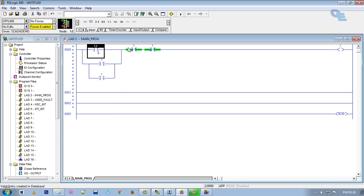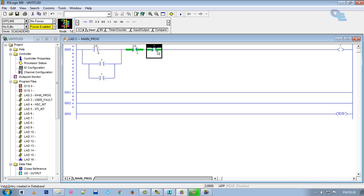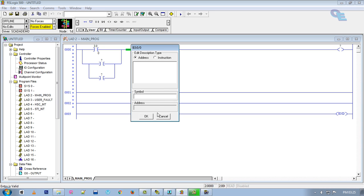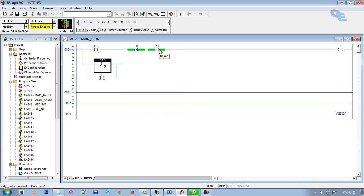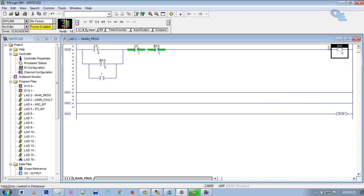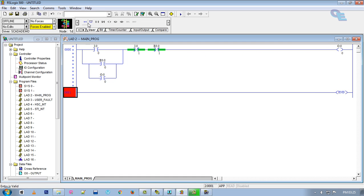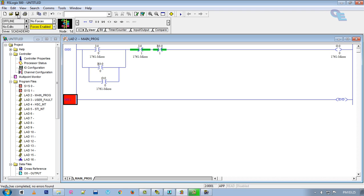This is the actual input address, but one thing you have to remember: we cannot control the hardware address through the SCADA software. For that purpose, instead of the stop input, I am using a binary bit. B3:0/0 is our start button, B3:0/1 is the stop word, and this is our actual output.